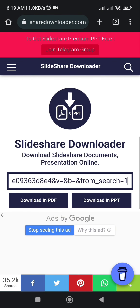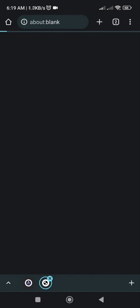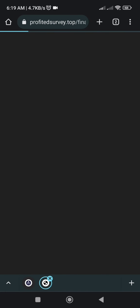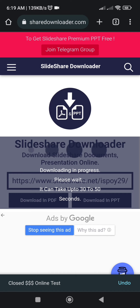The link has been pasted into the downloader. We can download the file either as a PDF or as a PPT PowerPoint presentation. I am downloading the PDF file. A pop-up window appears — close the pop-up window and the download will automatically start.